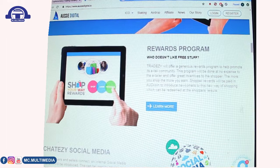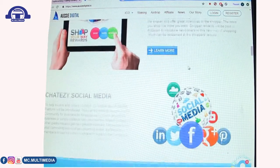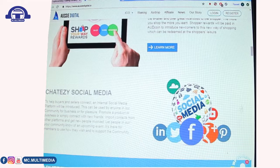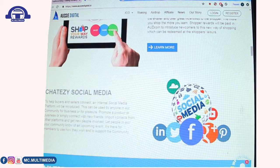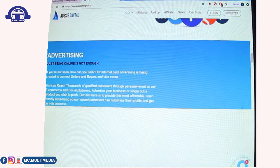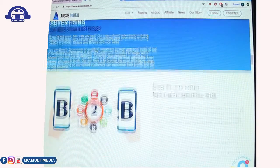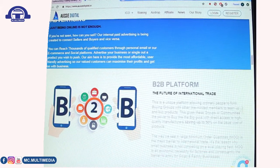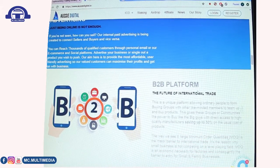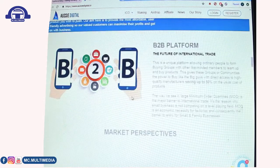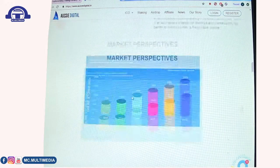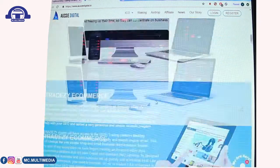They also have a rewards program that rewards you with free stuff. There's a social media platform called ChatsC, which will run like a social media platform. They also have an advertising section and a B2B — business to business — platform where businesses can do commerce together.